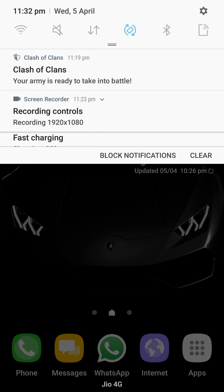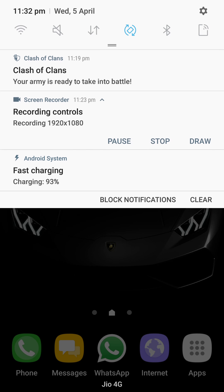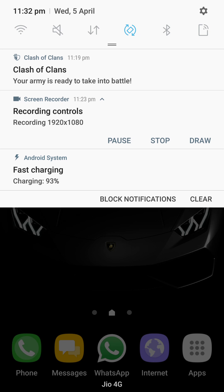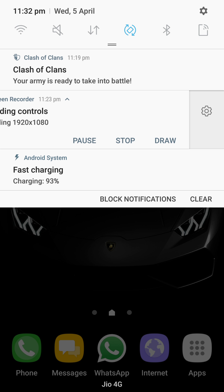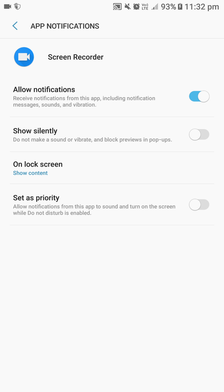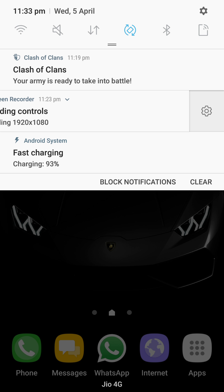The next hidden feature is in the notifications. As you know, in Android Nougat you can expand the notification — that is a normal thing. But the hidden feature is that if you drag it a little to the left, you can see a settings option appear. If you press that settings icon, you will get a direct shortcut to app notification settings where you can allow notifications or silence them. Many of you may not have noticed this.